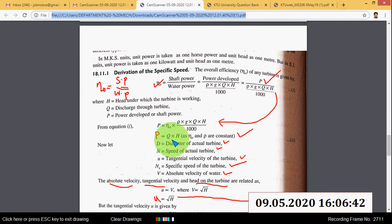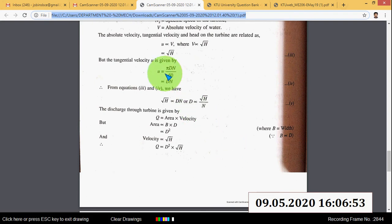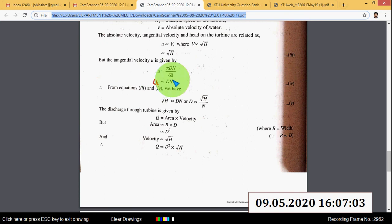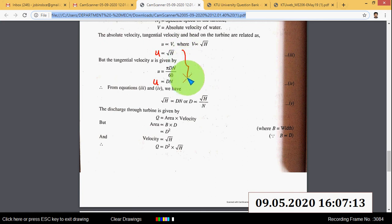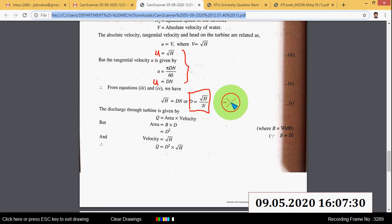So P is proportional to Q into H (equation 2), and U is proportional to root H (equation 3). The tangential velocity U equals πDN/60, so U is proportional to DN. Since both left-hand sides equal U, root H is proportional to DN, giving D proportional to root H by N (equation 5).